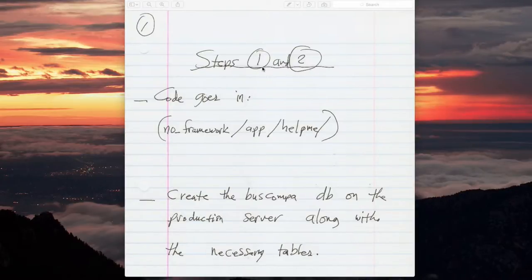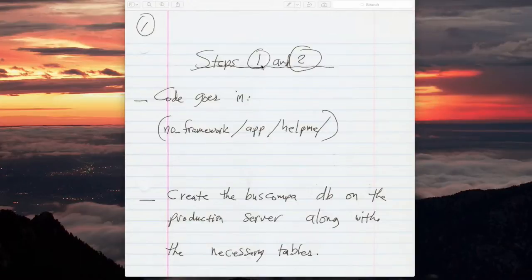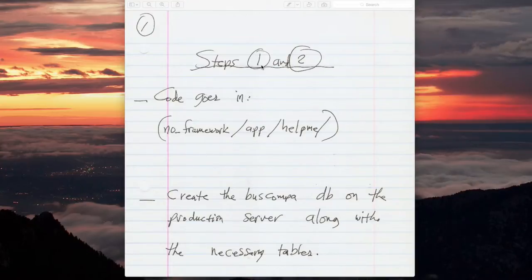There's really nothing to do for step one. It's just a bullet point. That bullet point is that the Help Me app in both its forms will be used on the production server. It will not be necessarily accessed and run in my development environment.